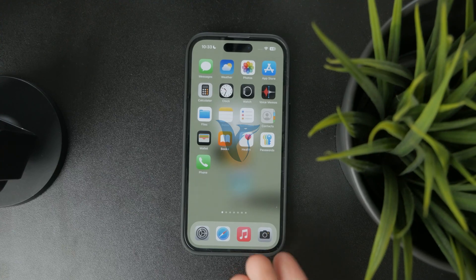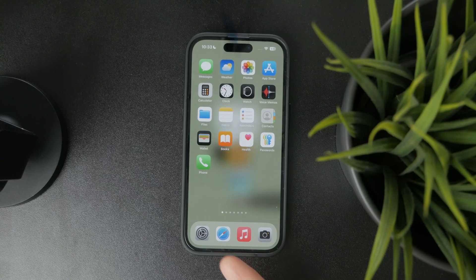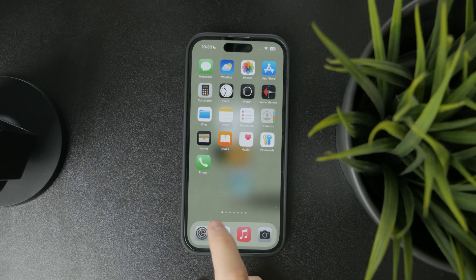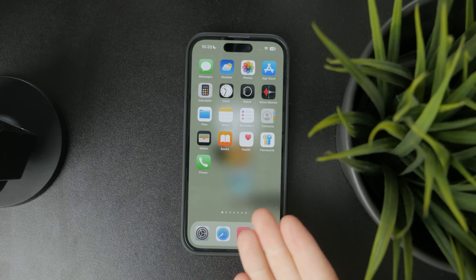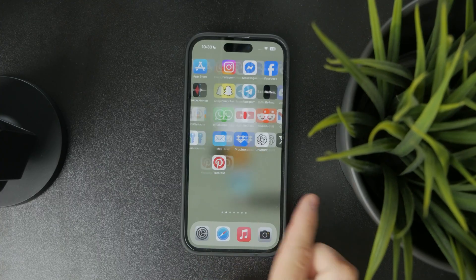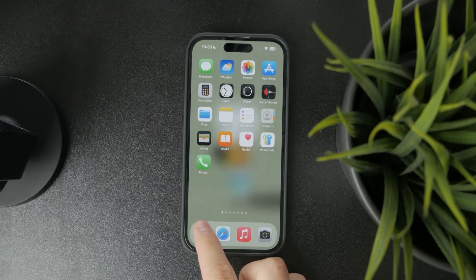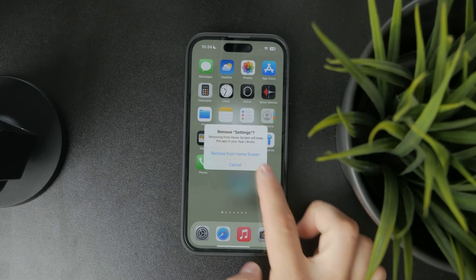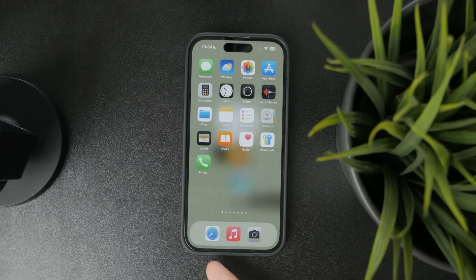What can you do if your settings app has disappeared from your phone? Let's get started. The first thing you need to check is whether it's just disappeared from the home screen.